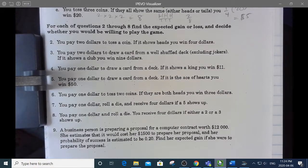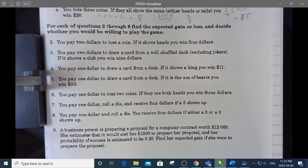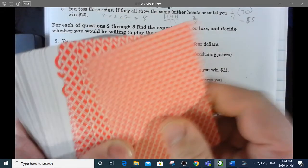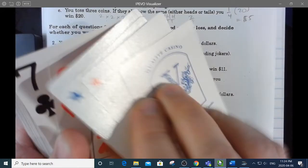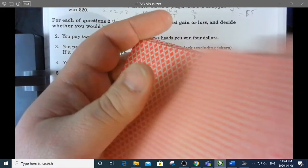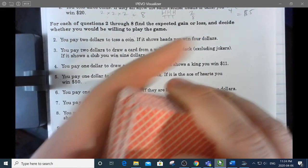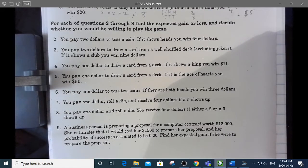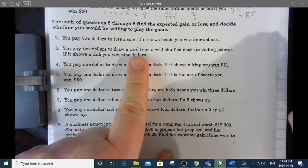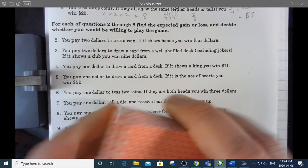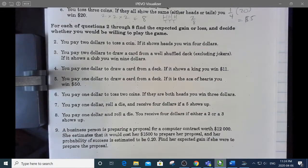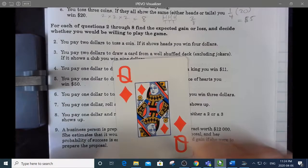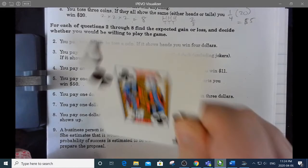I kind of want to try this game — I'm never too far from a deck of cards. Here's my deck. They said excluding jokers, so I'll take those out. I shuffle. I pay my $2. If it's a club, I win $9. I just lost $2. Shuffle, try again. Lost again. Shuffle, try again. I won!